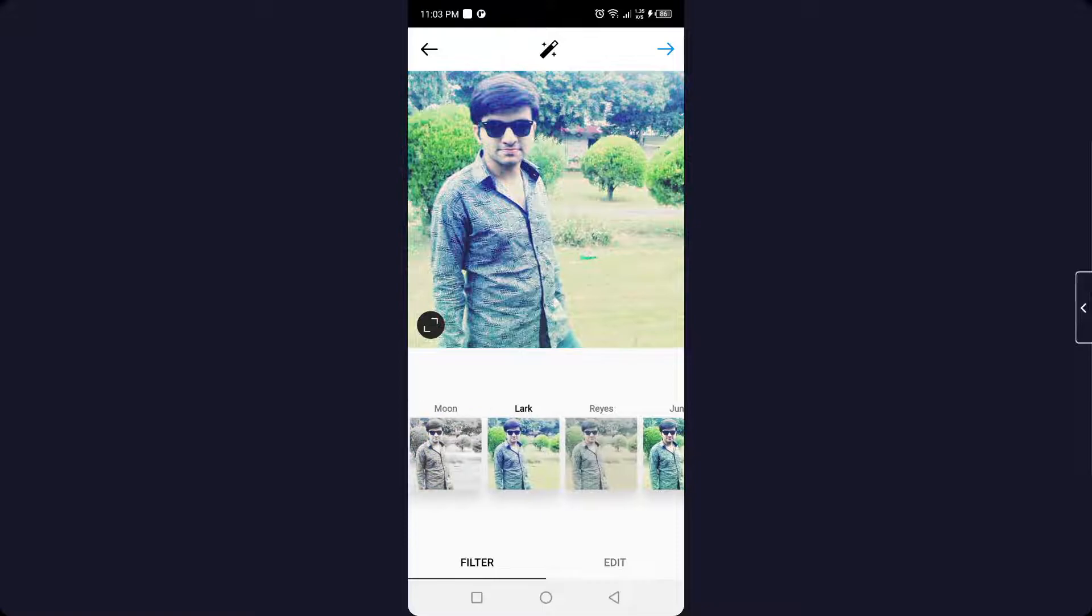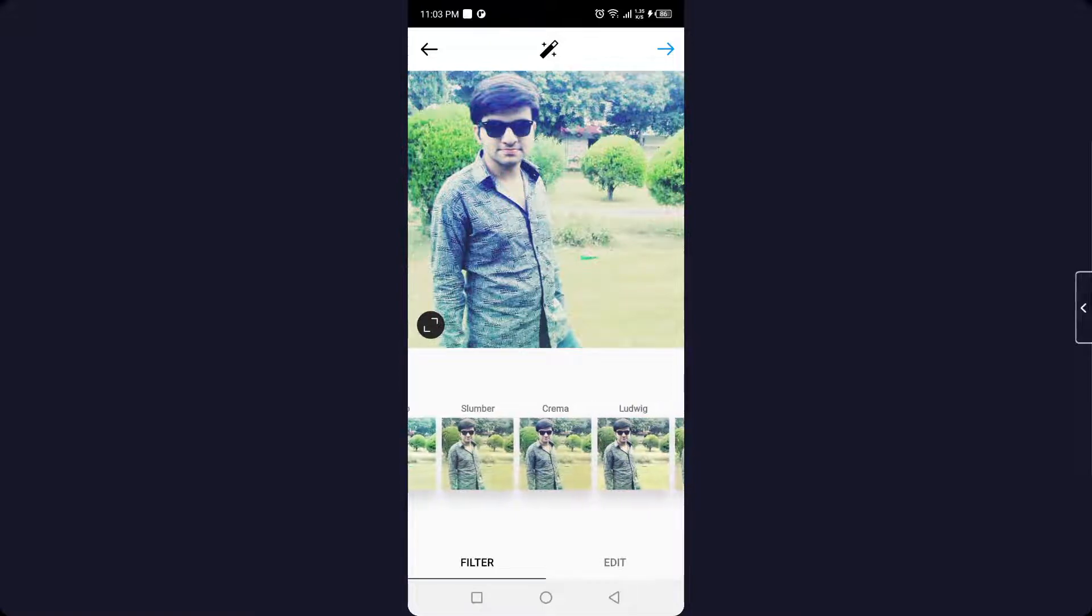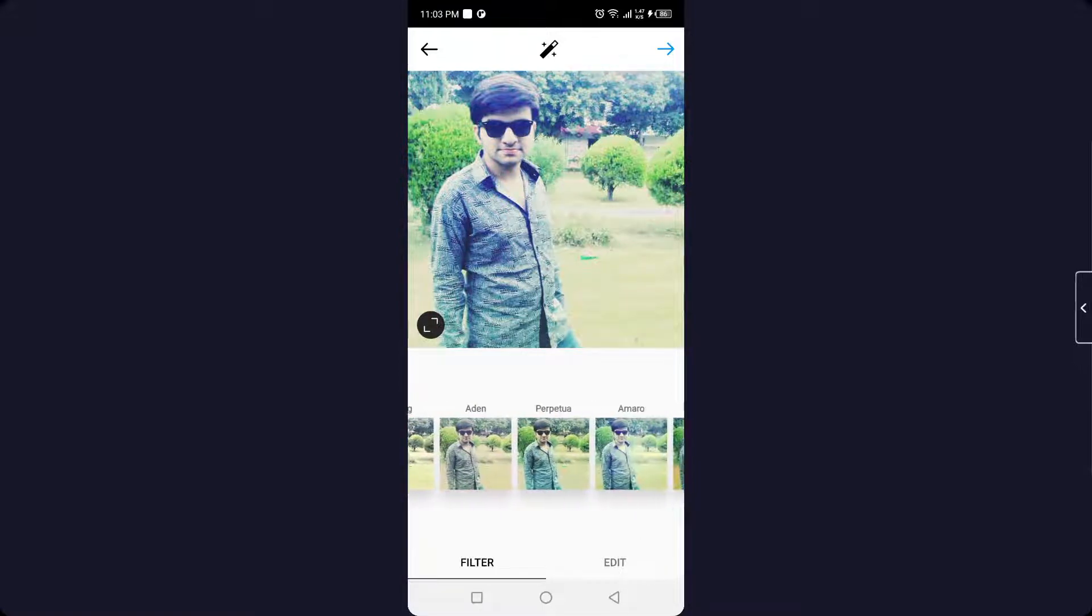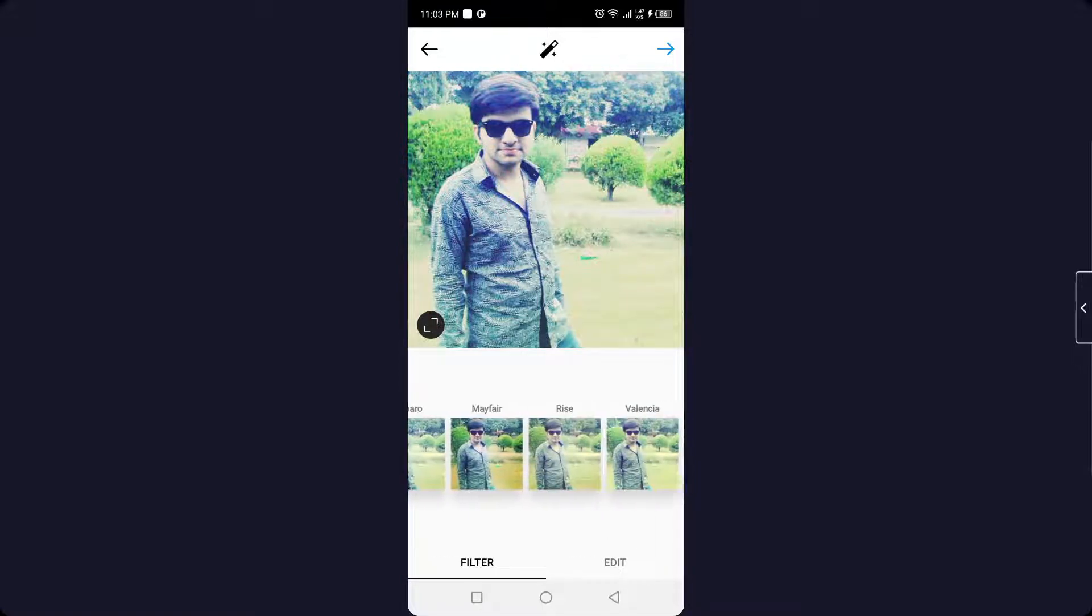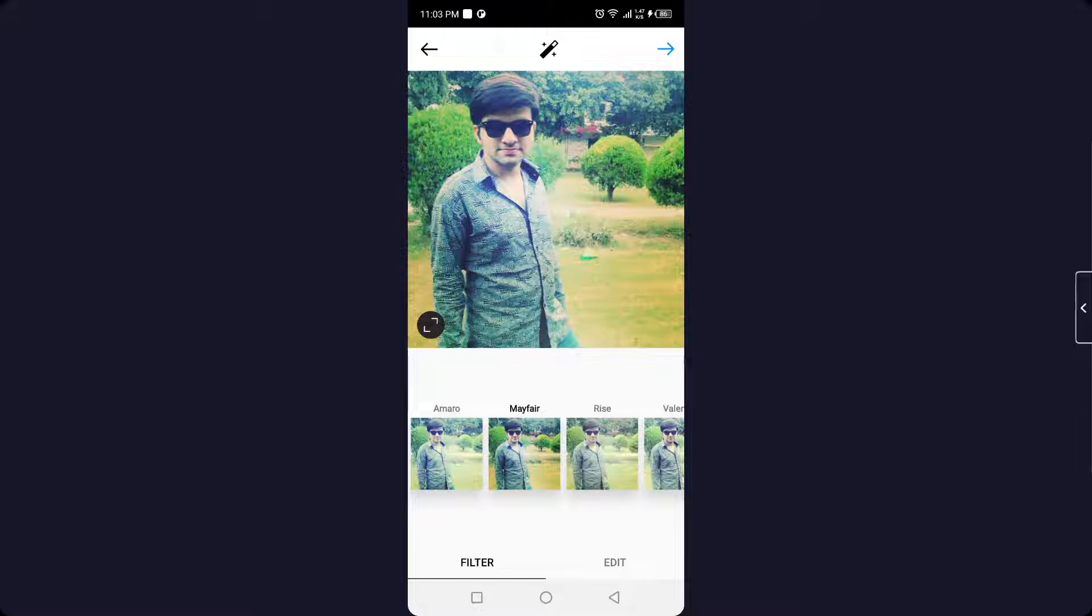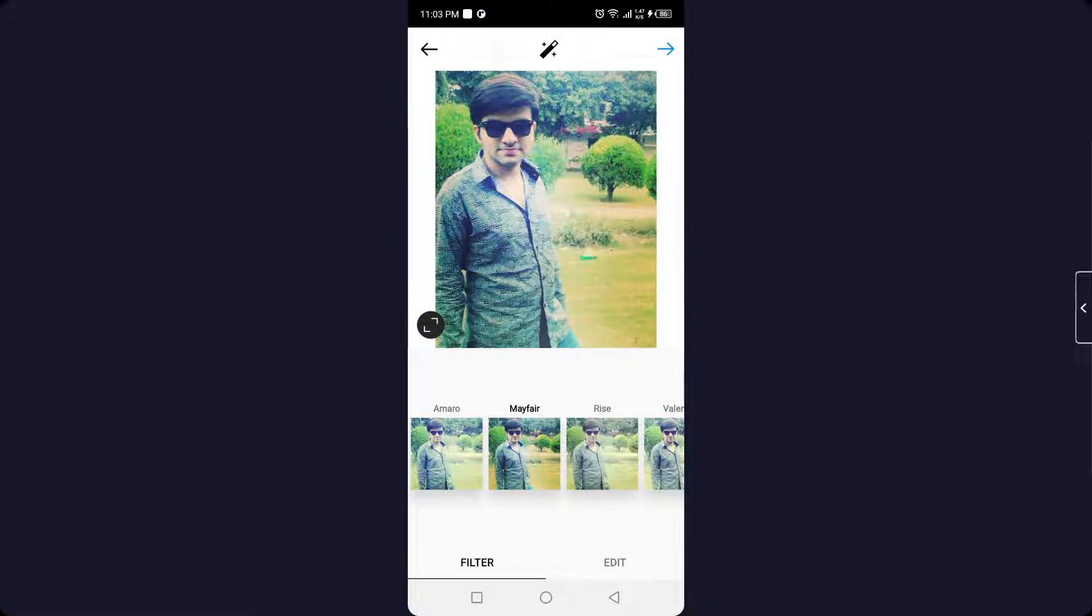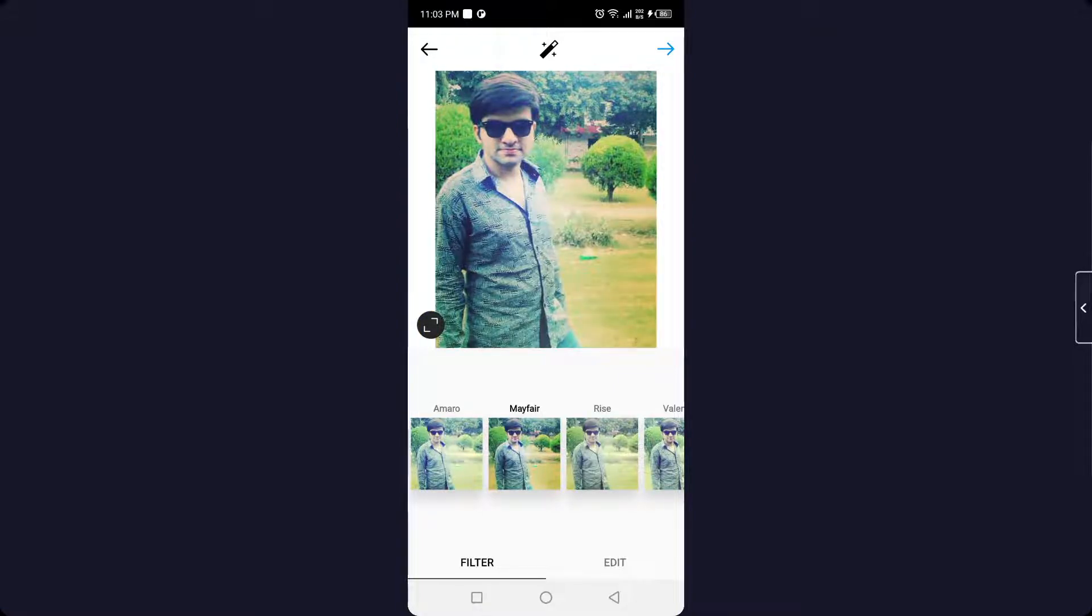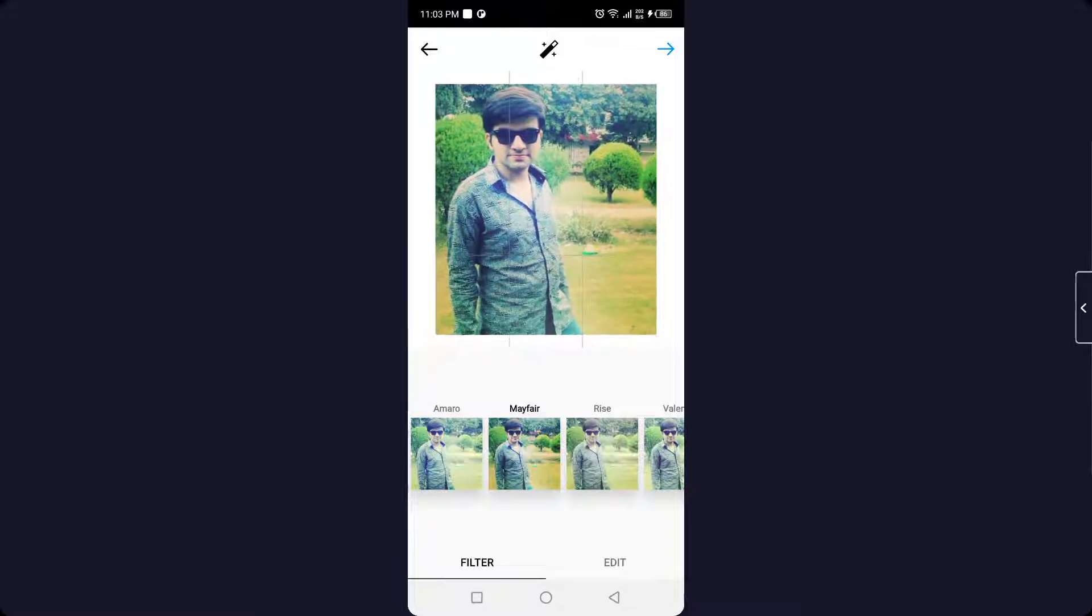Here you need to add a filter that you like. Let me add a random filter.